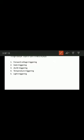The next triggering method is gate triggering. This is the most simple, reliable, and efficient method, and therefore the most commonly useful method for firing the forward-biased SCR.